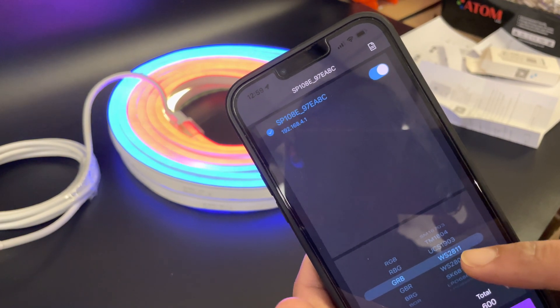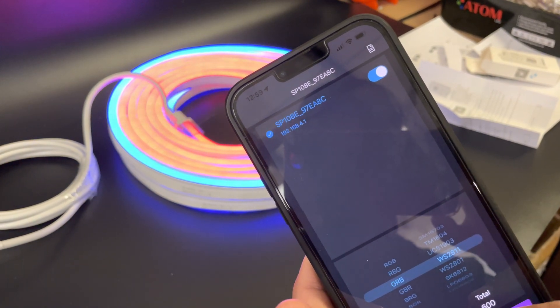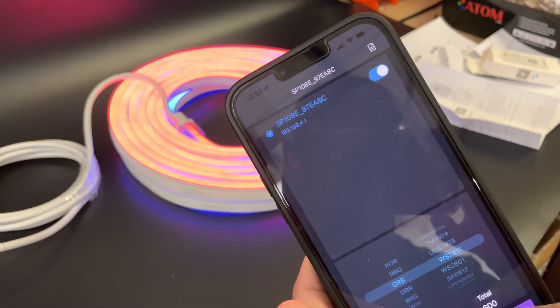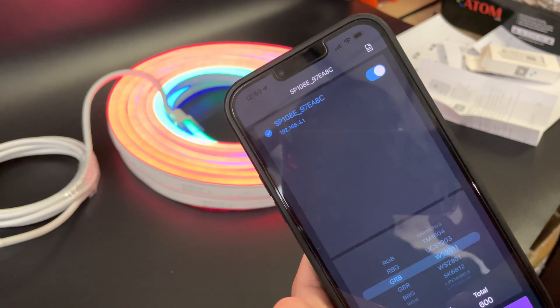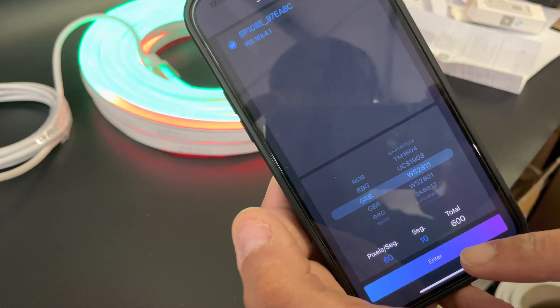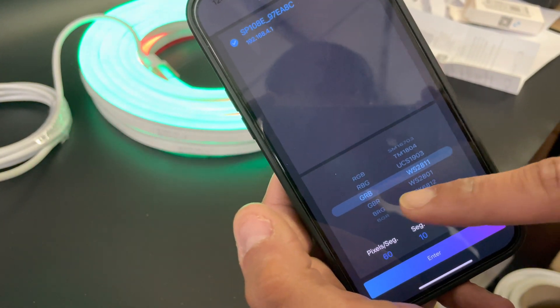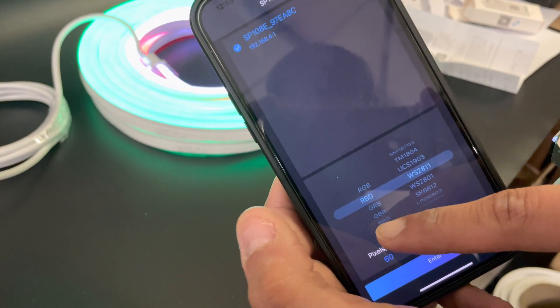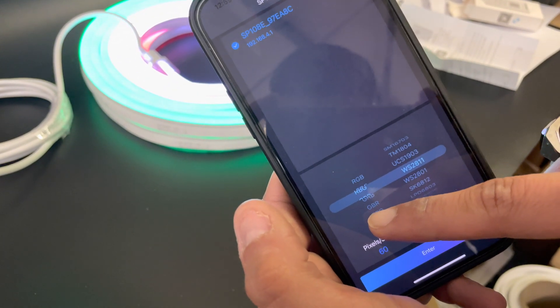WS, so it's got 60 LEDs, 60 pixels, 10 segments, 600 LEDs. You can change these as you want, and this is the WS2811 chip inside. So you enter.